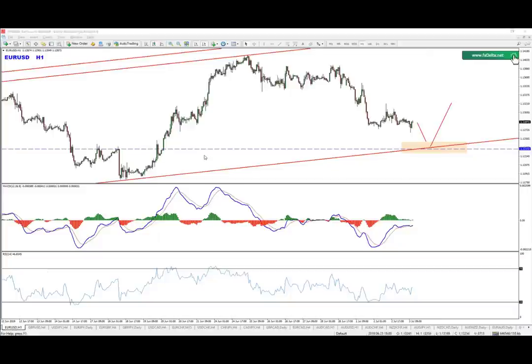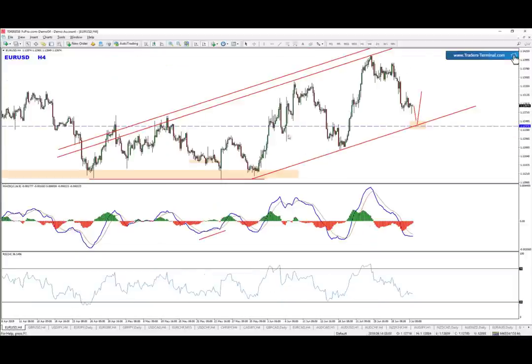Hello guys, Eurton here to share the EURUSD opportunity that's currently forming. This is an intraday opportunity.